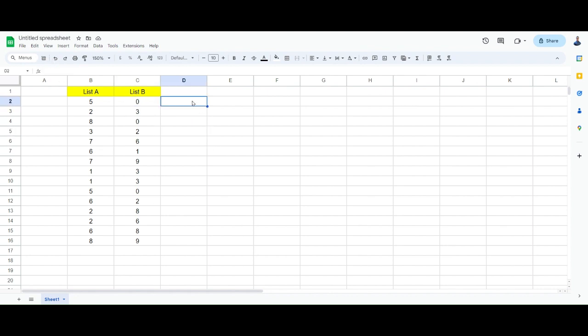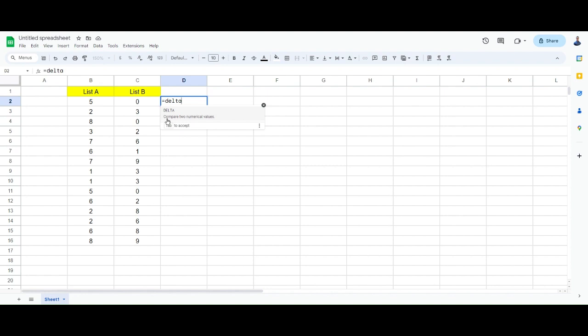I don't have time to actually create numbers, so we're going to use the DELTA function. Alright, so DELTA, and you can see that DELTA actually compares two numerical values. Yes, this is the one I want.